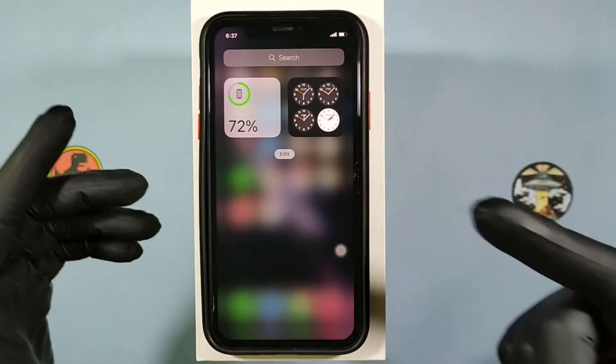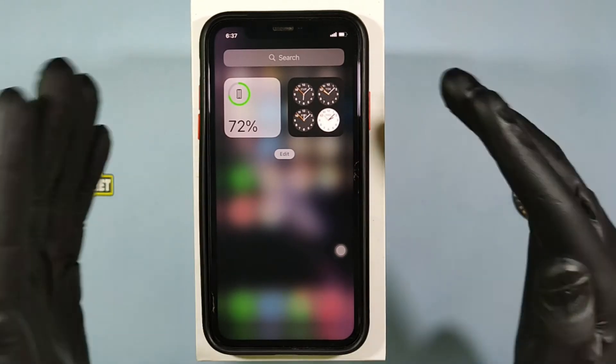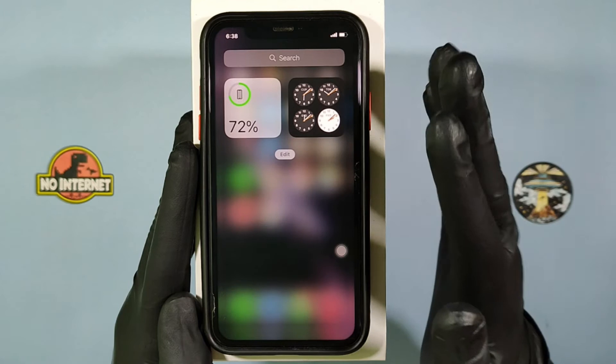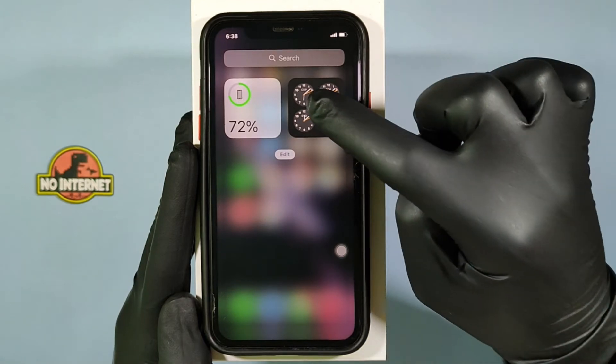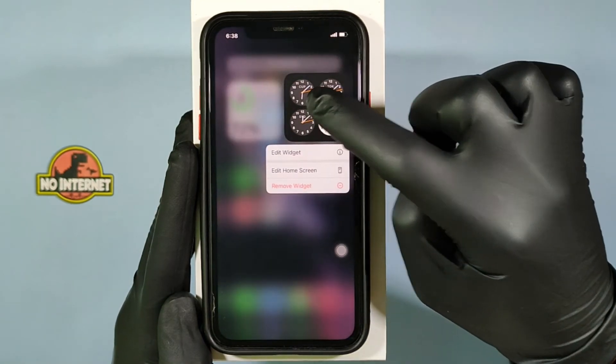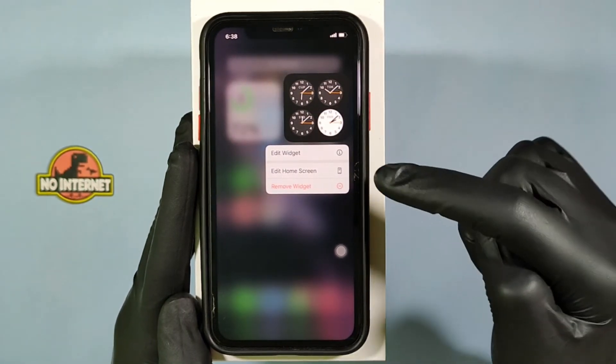Now the clock will be successfully added on the home screen. To change the location, long press on the widget and click edit widget.